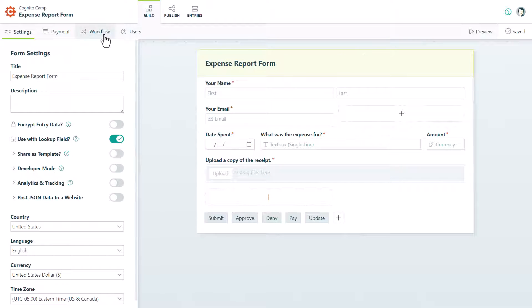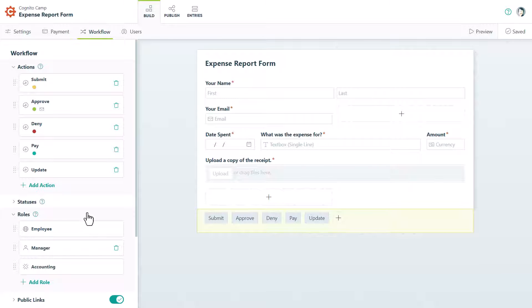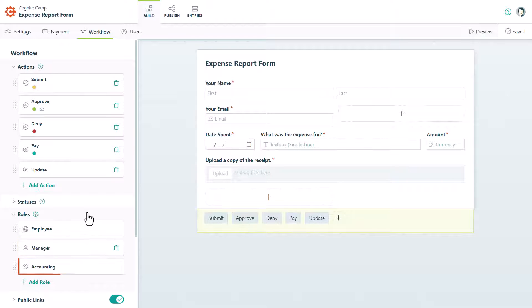Before you enable this feature, you'll want to make sure that you've set up the necessary roles for your workflow. Roles enable you to customize a form based on who's working on it. In this example, the public role represents an employee submitting an expense report, while the internal role represents a manager reviewing the submitted entry. You can also use the other role type to create an optional role based on your own conditions.